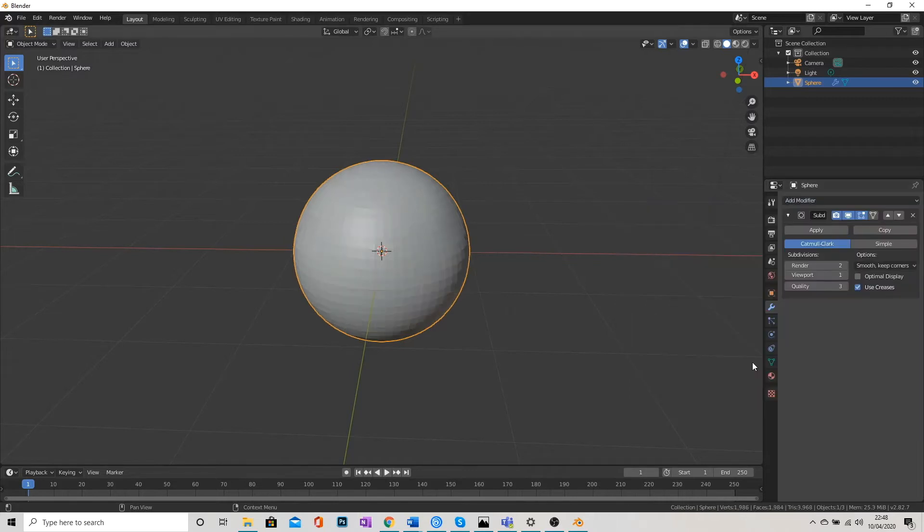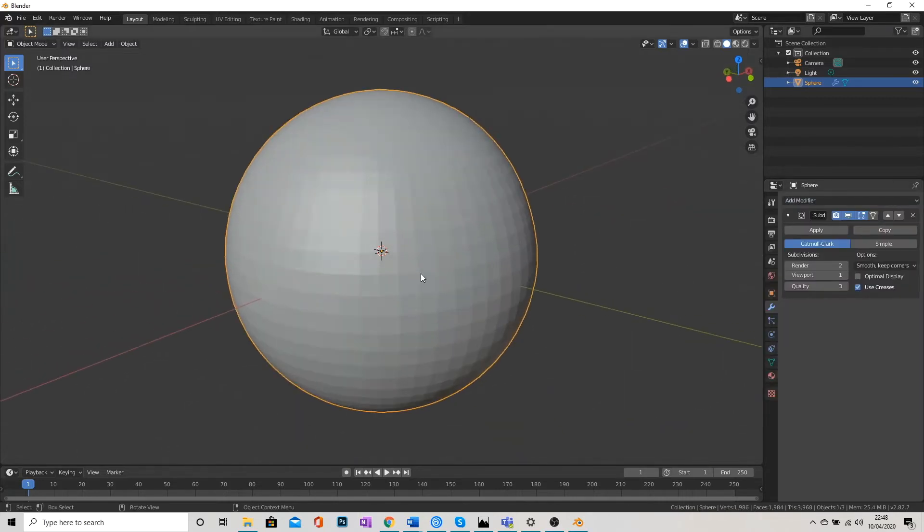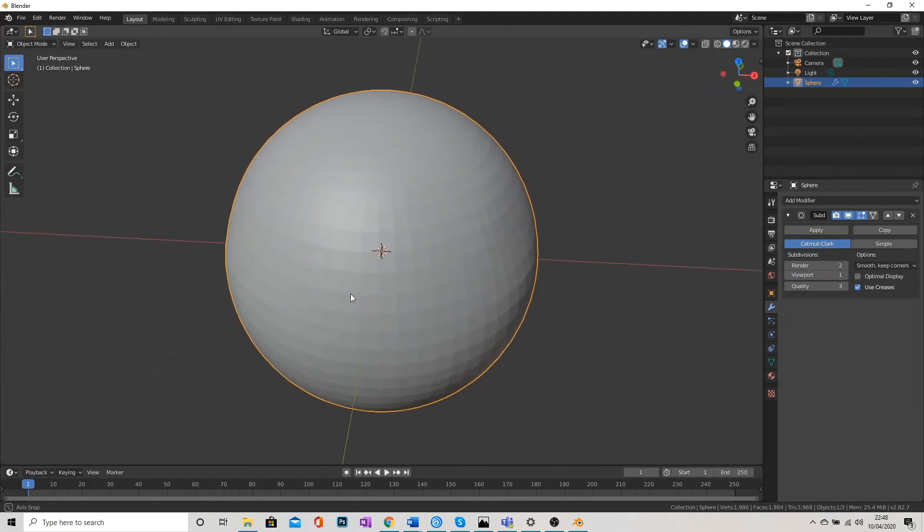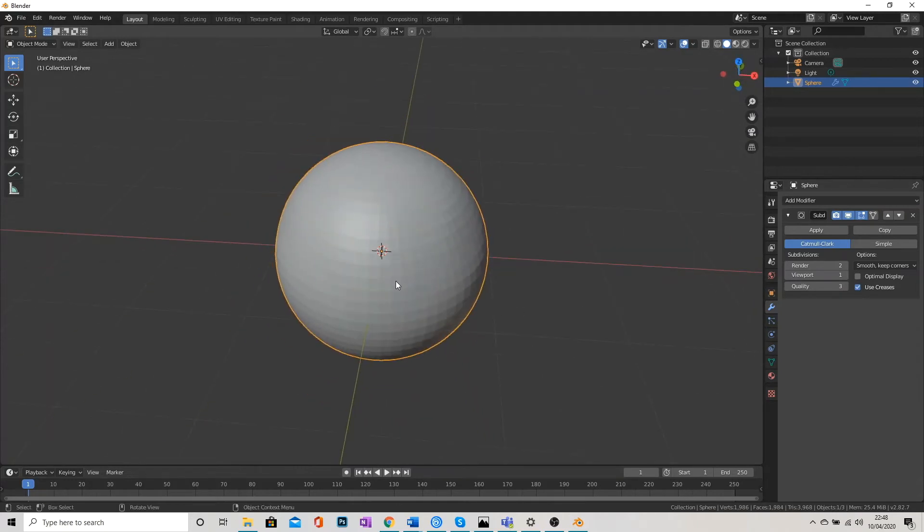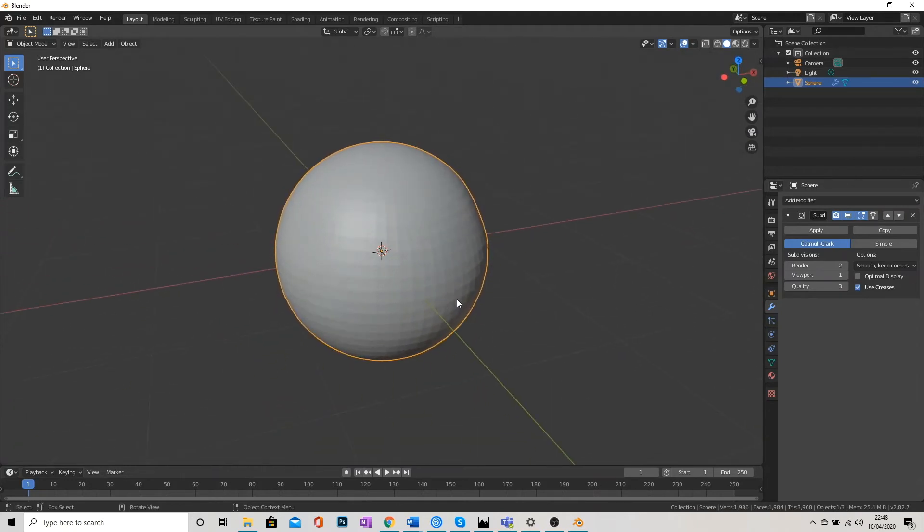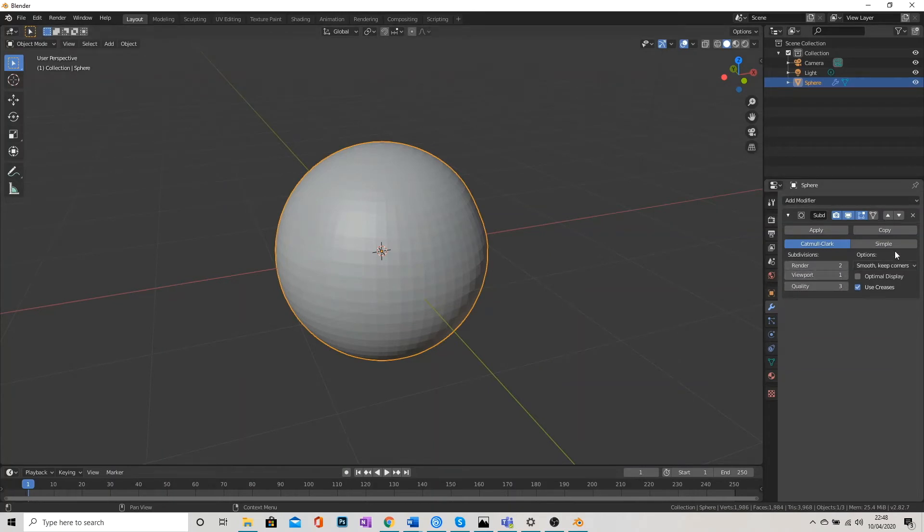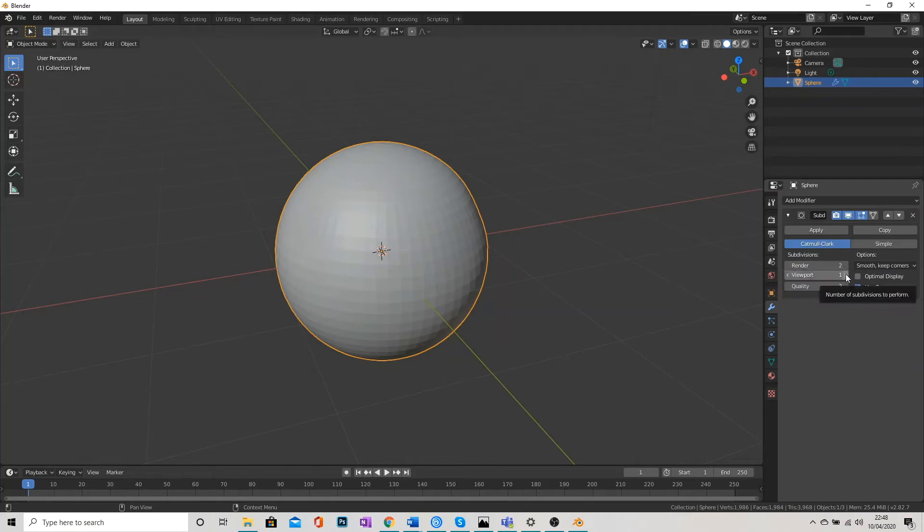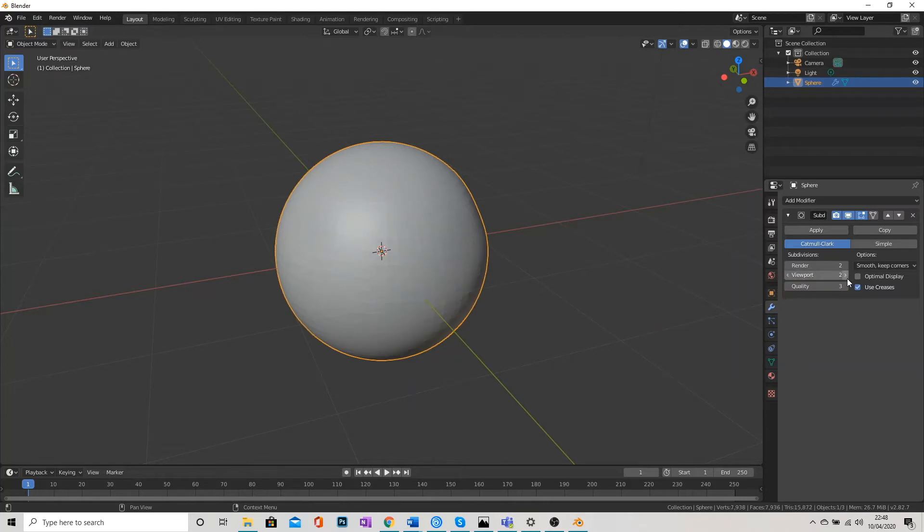If we click on that, you can see immediately that we've got more geometry. So our face is a lot smoother. It's a lot more detailed. We can make this even more detailed. If we go to Viewport here in the Subsurf Modifier panel, you see there's arrows to the left and right. And that will increase and decrease the number of faces.